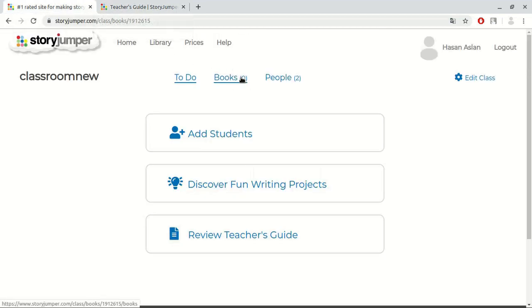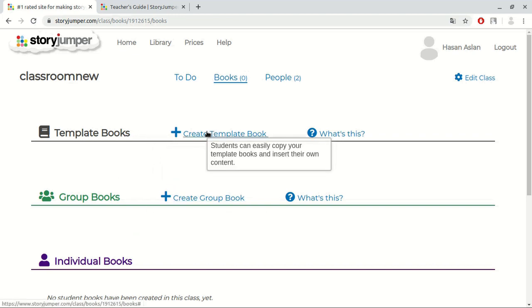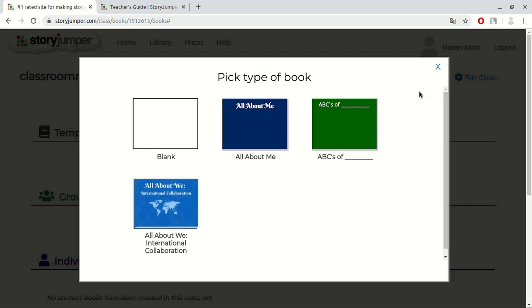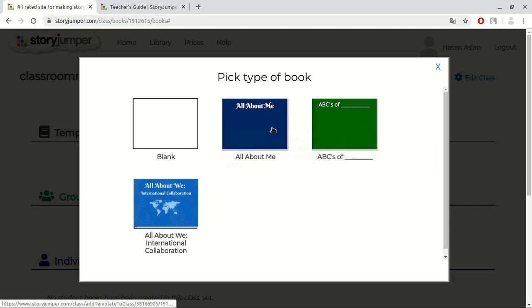Now, let's move on to the books section. Here, we can see template books, group books, and individual books. Here, we can create and see our template books. When we click edit, we can see blank book and template of books to edit. To make it clear, I select this.